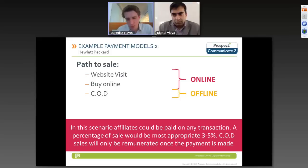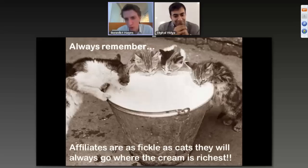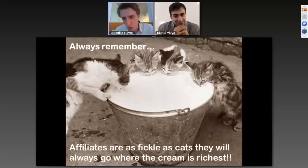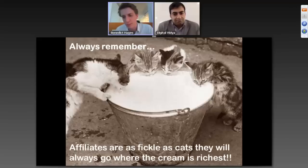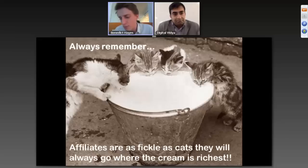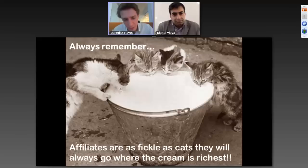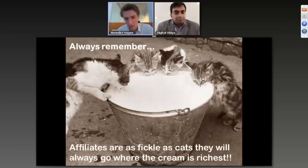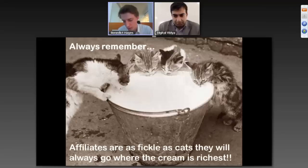Affiliates are as fickle as cats — they always go where the cream is richest. If you are not paying out as well as another merchant selling the same products, affiliates will switch very quickly. There are two sides: if your site converts brilliantly, affiliates might accept a lower payout because they'll get more sales anyway. But if your site doesn't convert well and you're giving lesser payouts for the same product, affiliates will simply flip their traffic to your competitors.